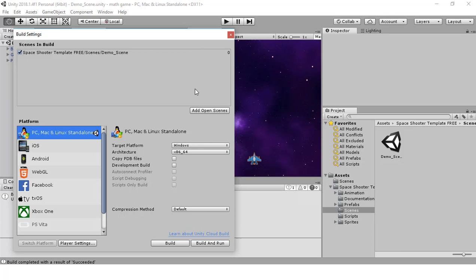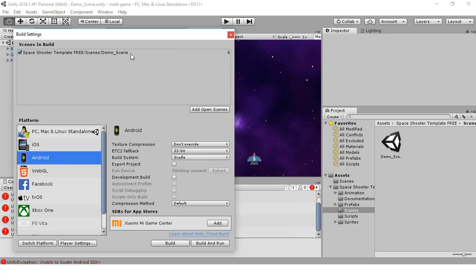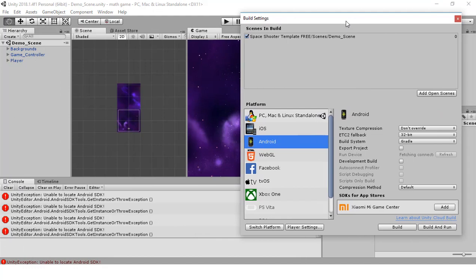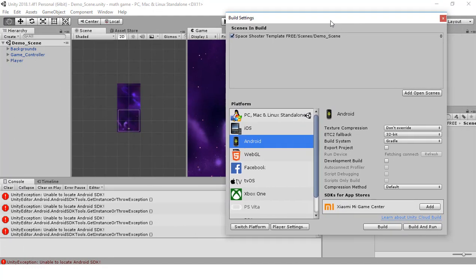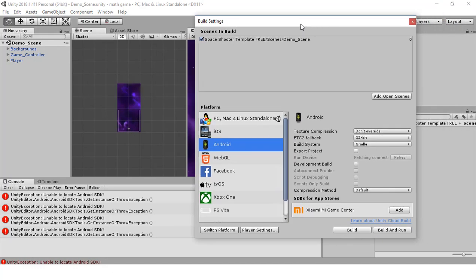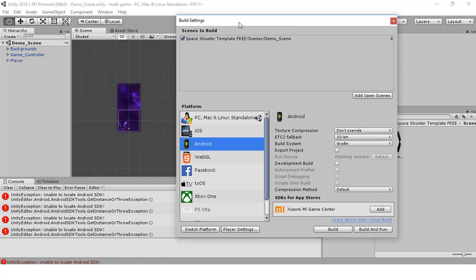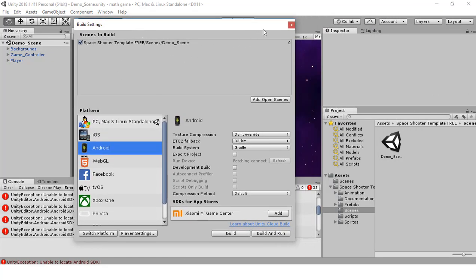Next, we're going to switch it from Standalone PC and Mac to Android. As soon as I selected that, you can see I'm getting a whole bunch of errors because it's looking for the SDK.